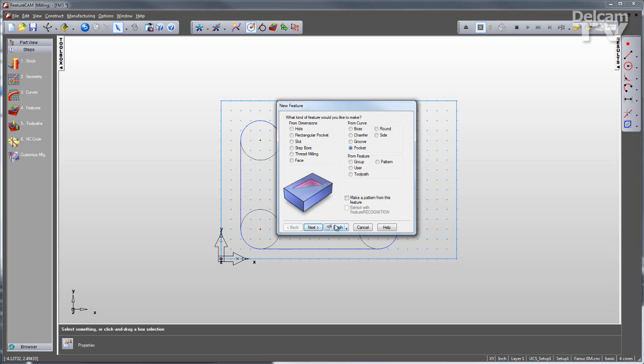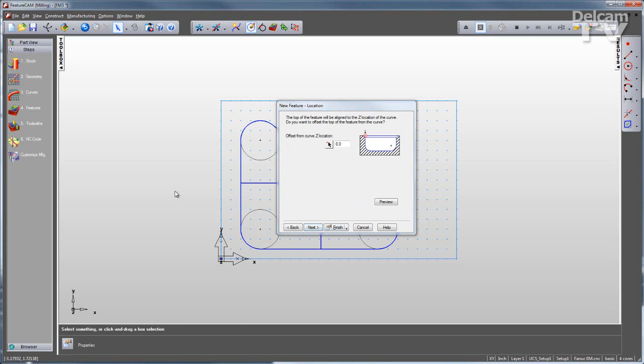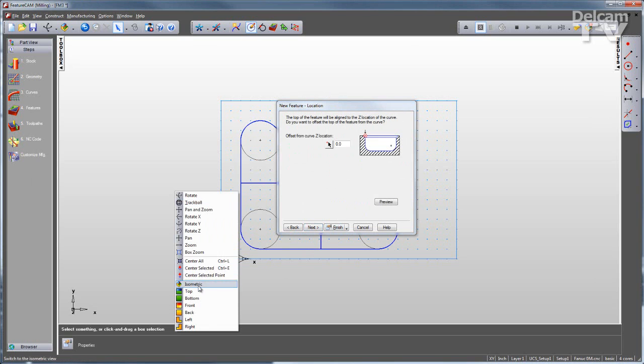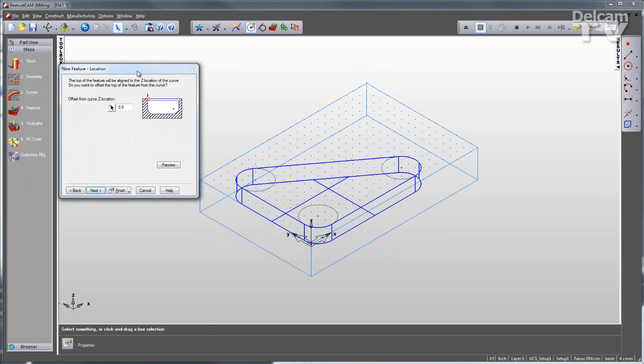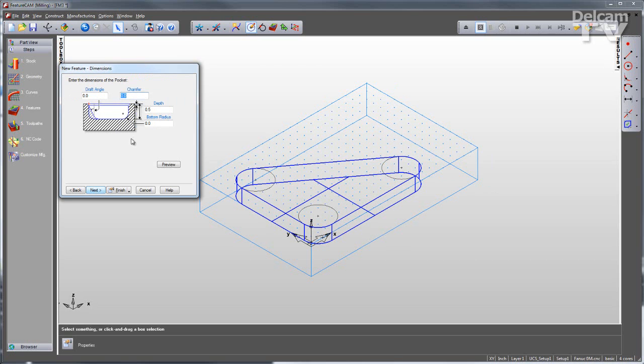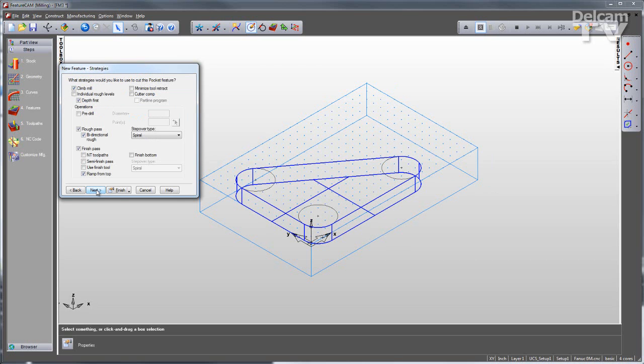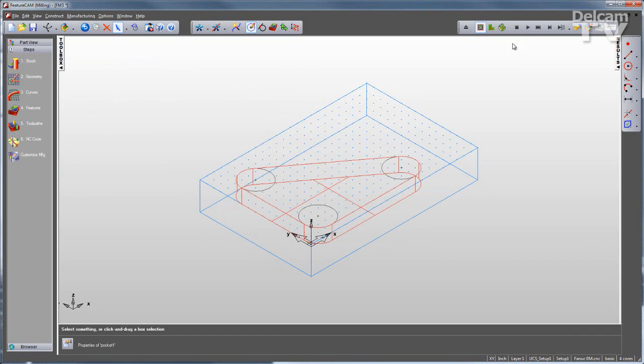I'll call this a pocket and click next. Once again, you'll see that FeatureCam is very wizard-driven. I'll just go through the wizard and answer questions, such as the curve name, where the feature is located relative to the curve. And you can see that I can manipulate my views while I'm in the wizard. Give it some dimensions. Decide on what kind of strategy I want to use to program this feature and click finish. FeatureCam does the rest.